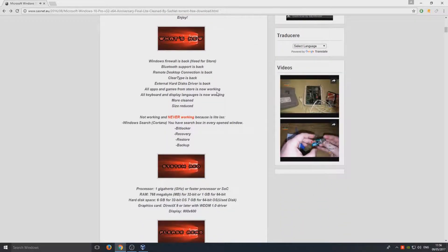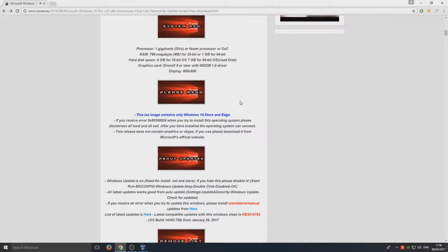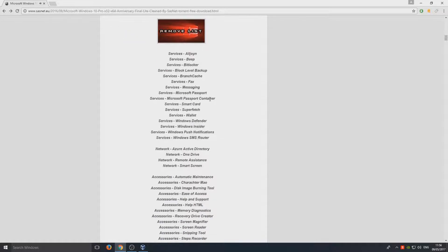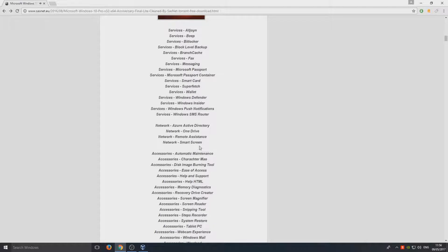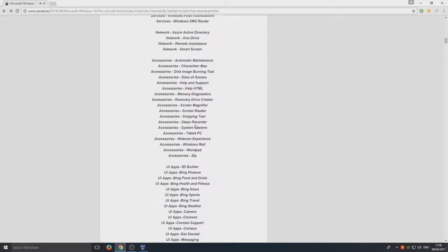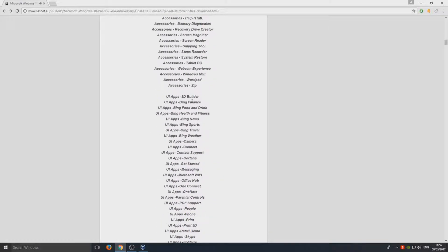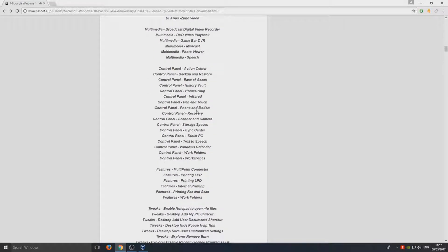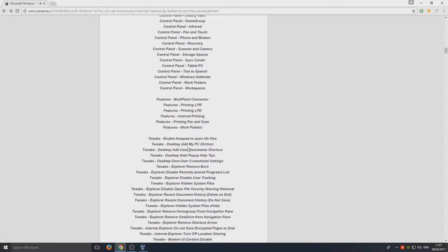If I just scroll down I can show you. They've removed a couple of services, as you can see, to speed up Windows 10. They've also removed a couple of accessories, a few apps, control panel. They've removed a few things that are unneeded in their eyes.